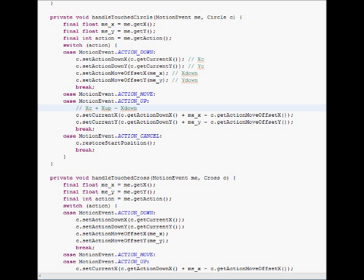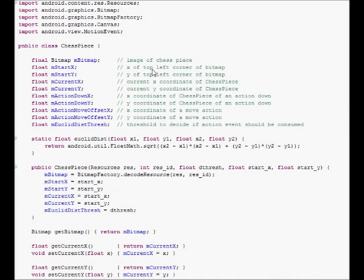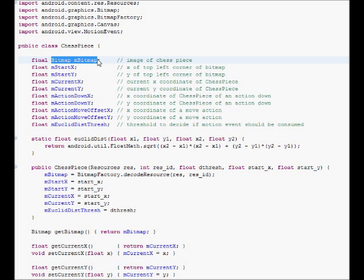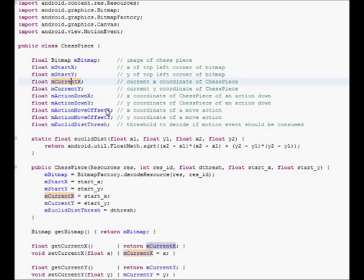which is xc plus x up or x move minus x down. And hopefully that gives us closer, puts us closer to the coordinate of the motion event whose action is move or up. Okay, and now let's talk about the second application.